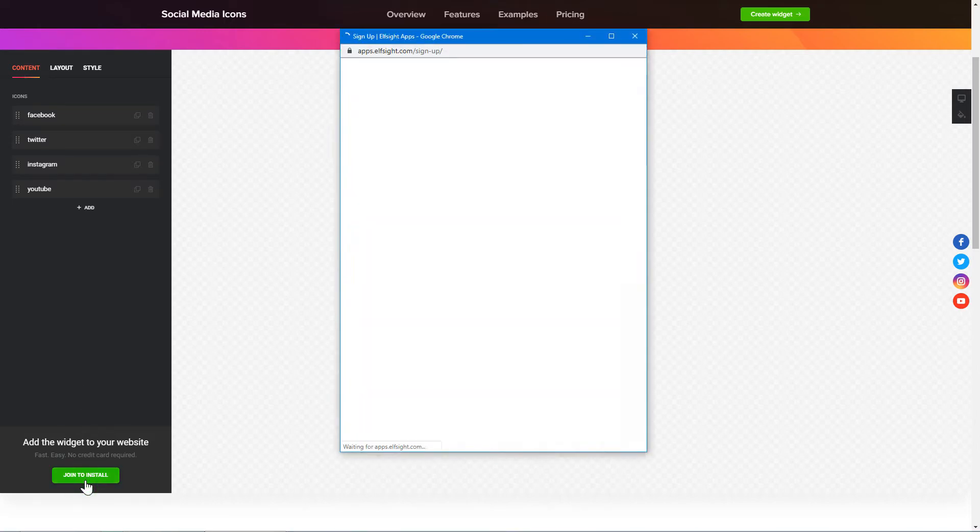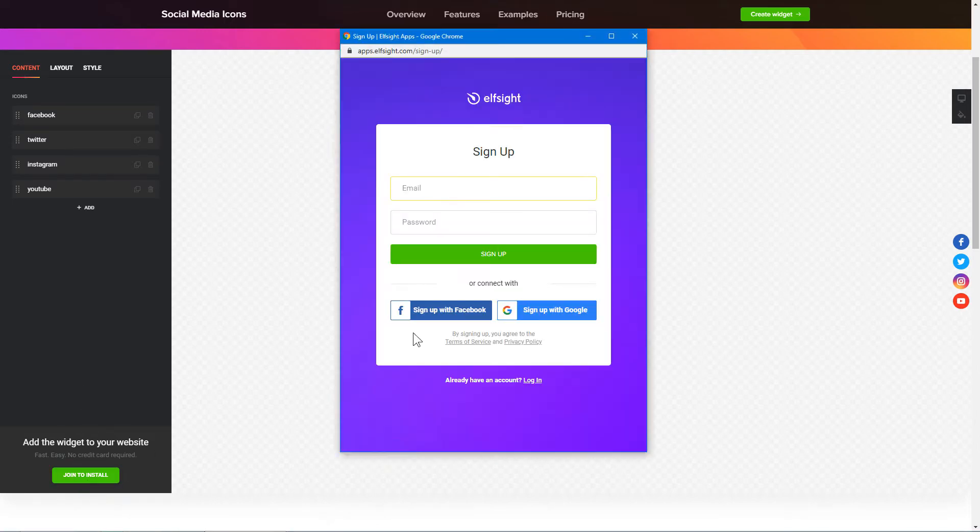Click Join to Install to add the widget to your website. Log in or sign up to Elfsight Apps. This is free, no credit card required.